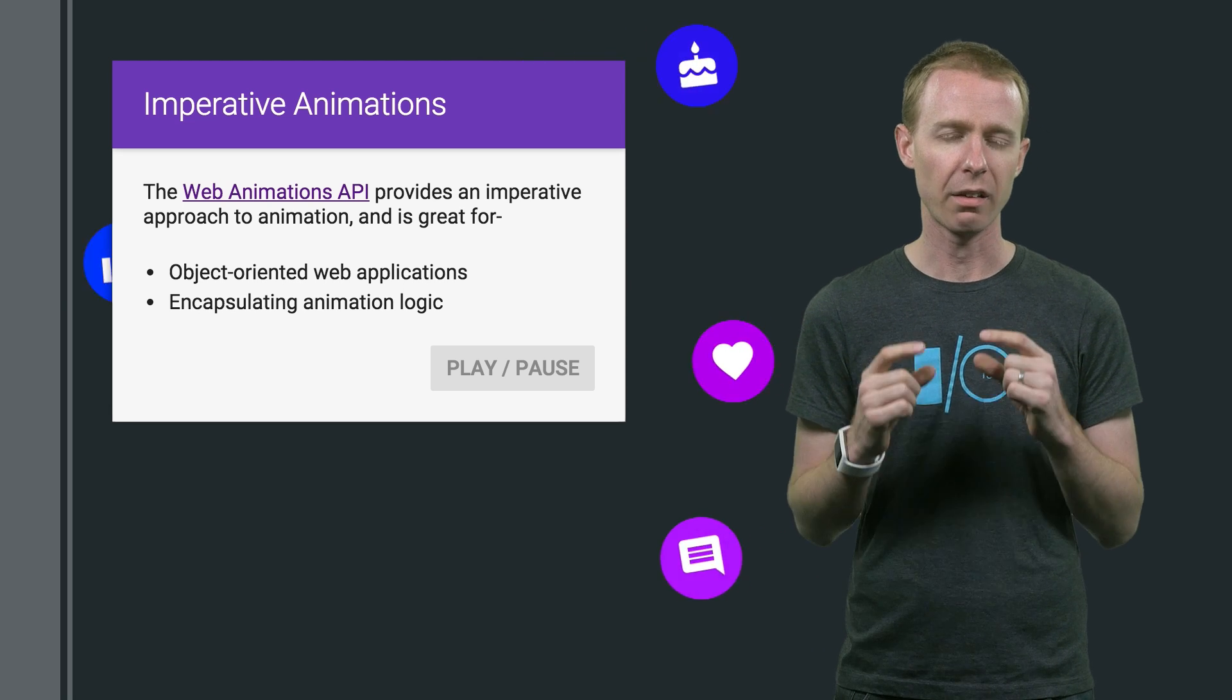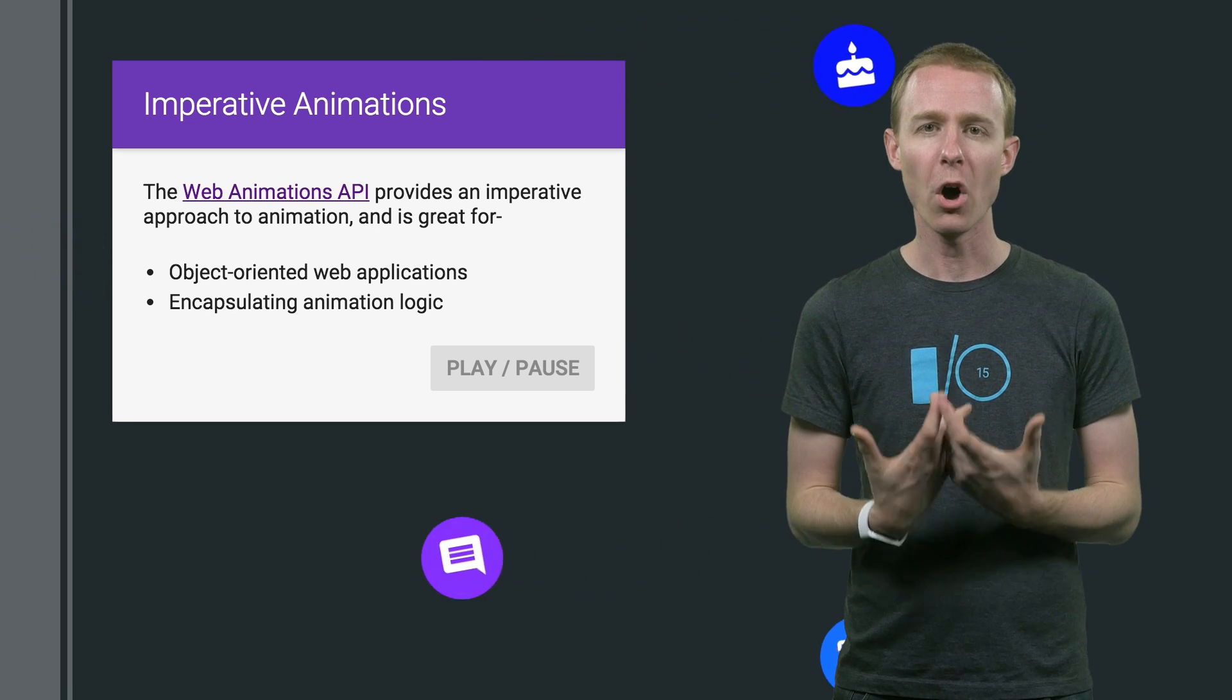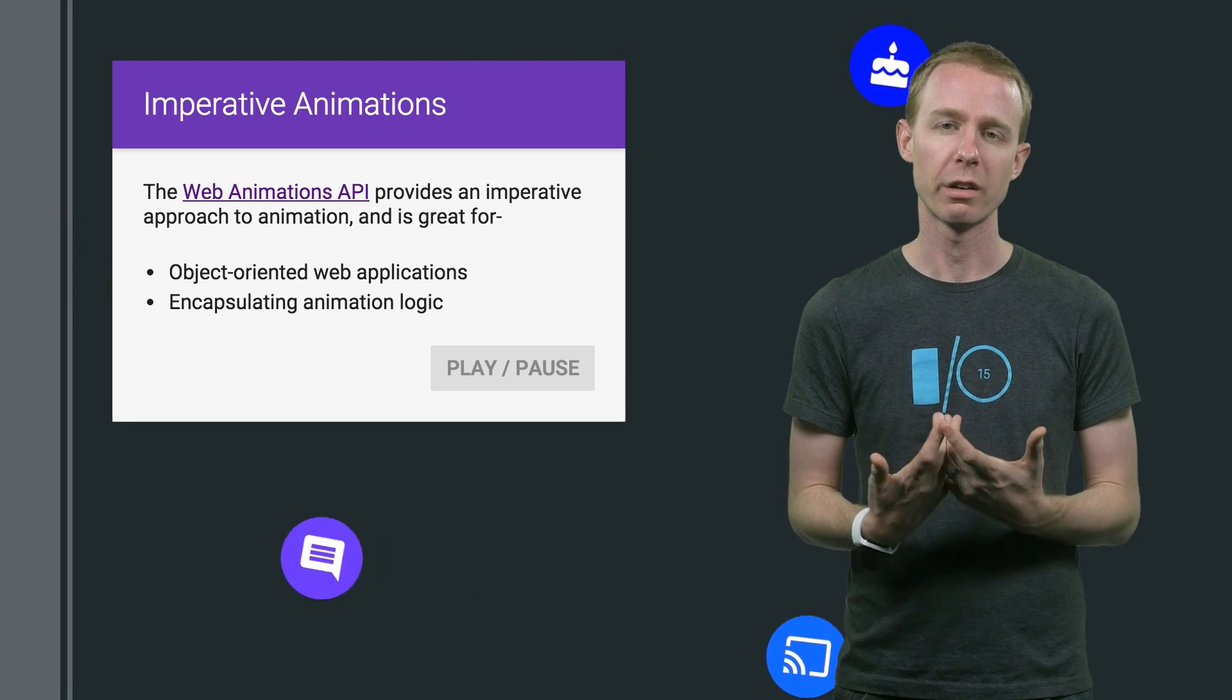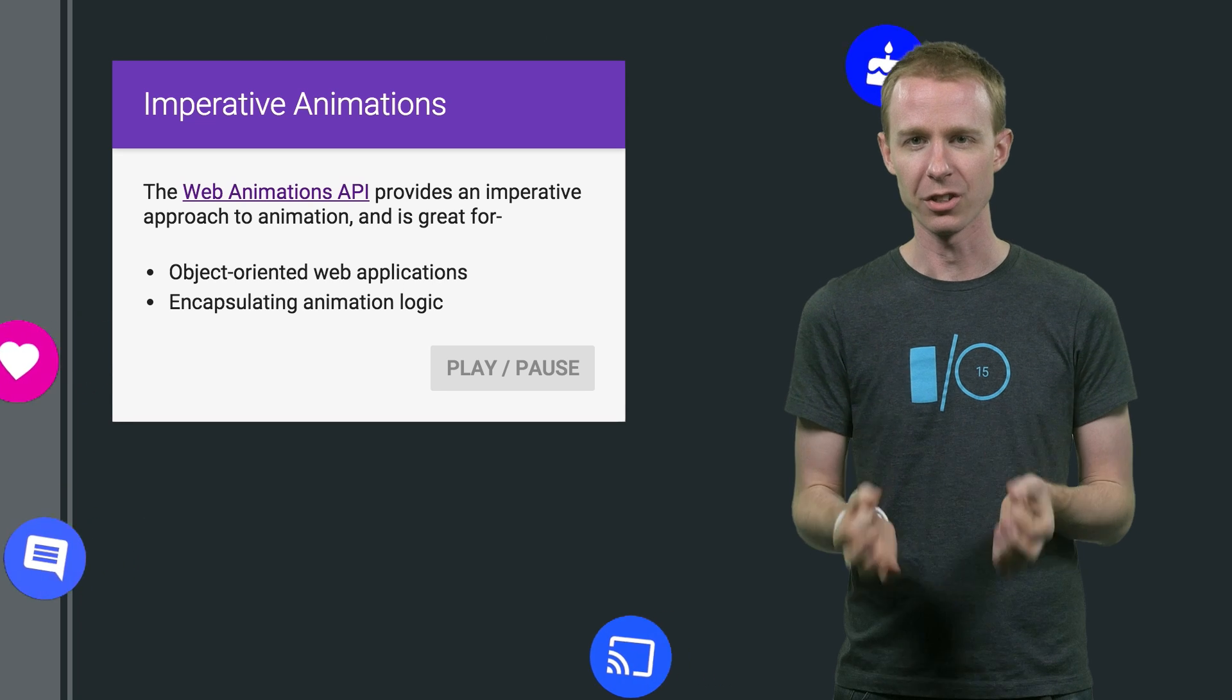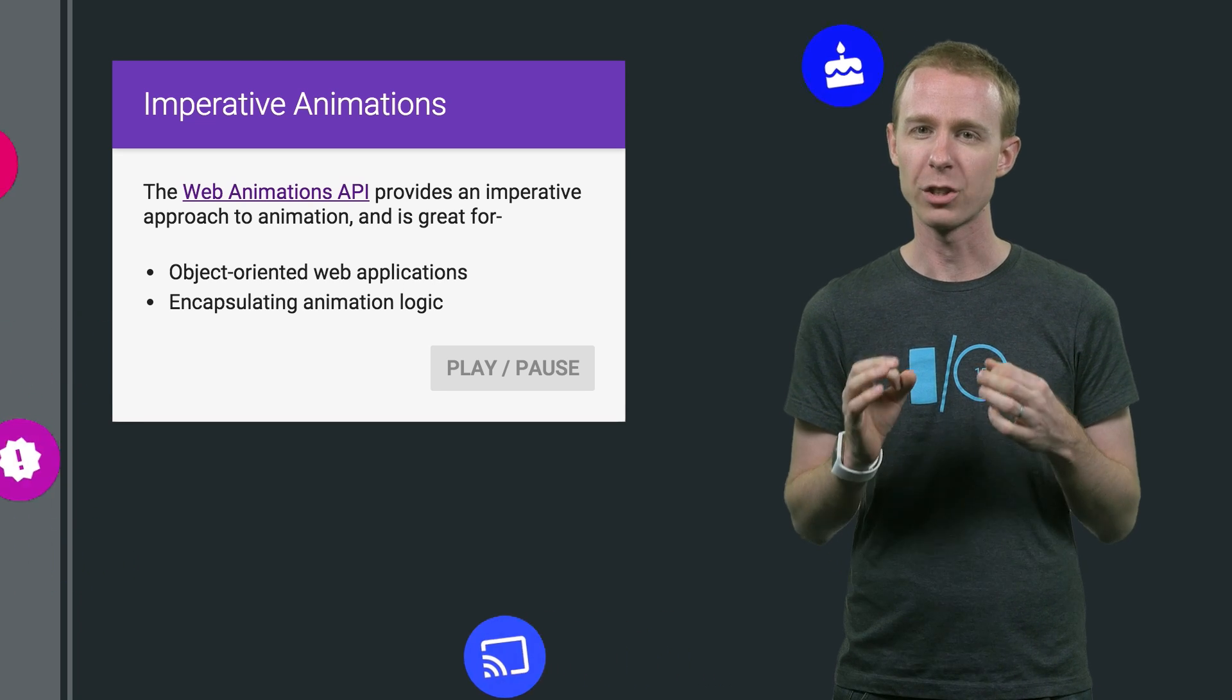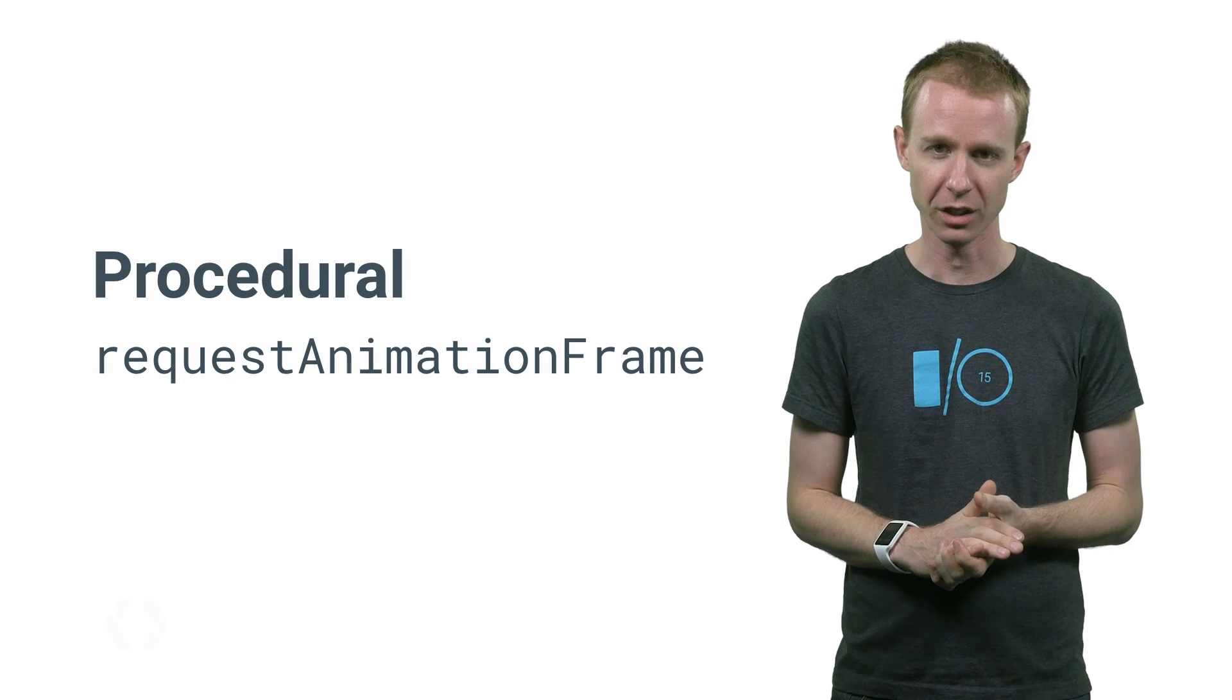Remember, because these are real JavaScript objects, they're perfect for when you're engineering rich, object oriented web applications, because they let you properly encapsulate your animation logic.